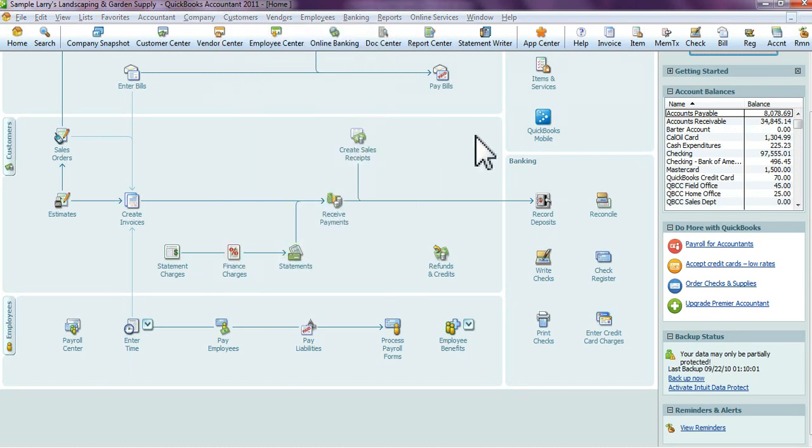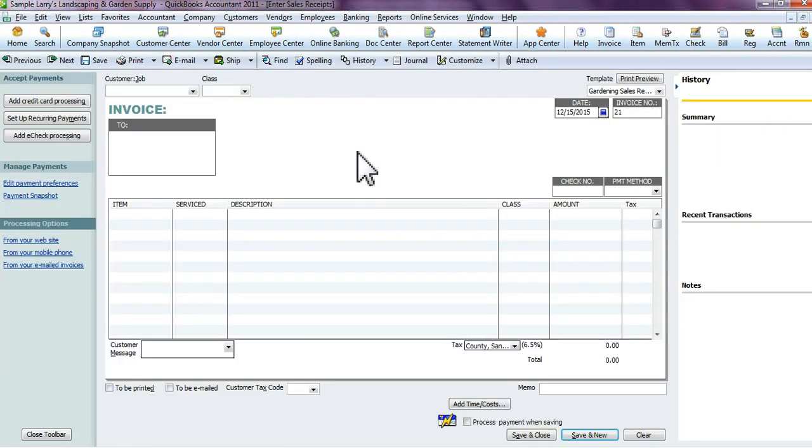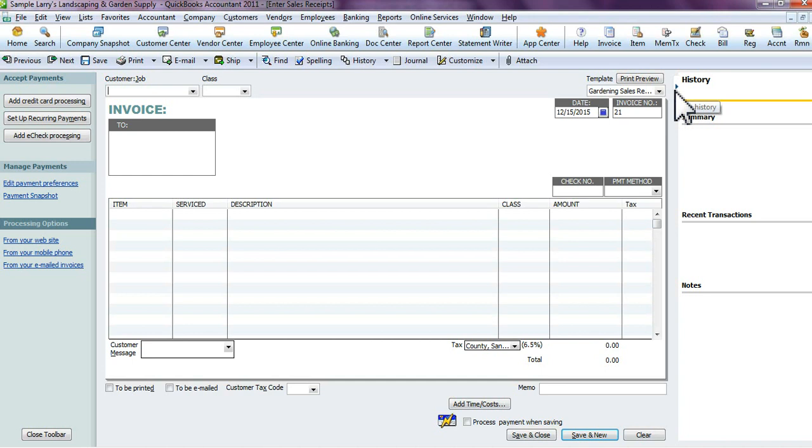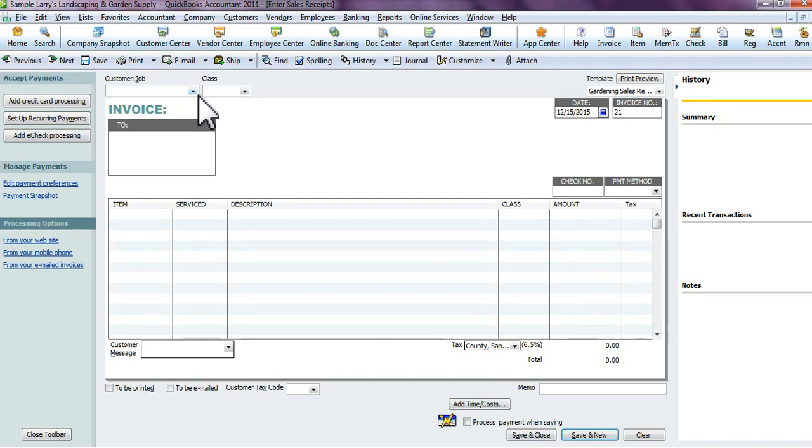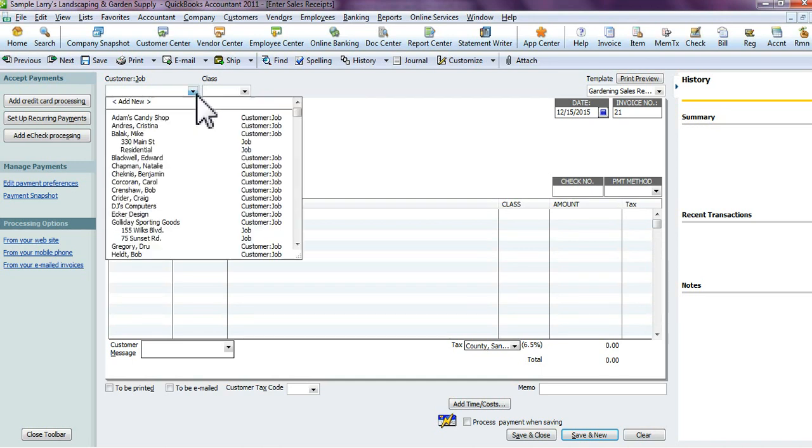This window will come up. Again, depending on the version and year of QuickBooks you have, your window may not look exactly the same—you may not have this on the side or the credit card or payment options on this side—but either way, this is what it would look like.